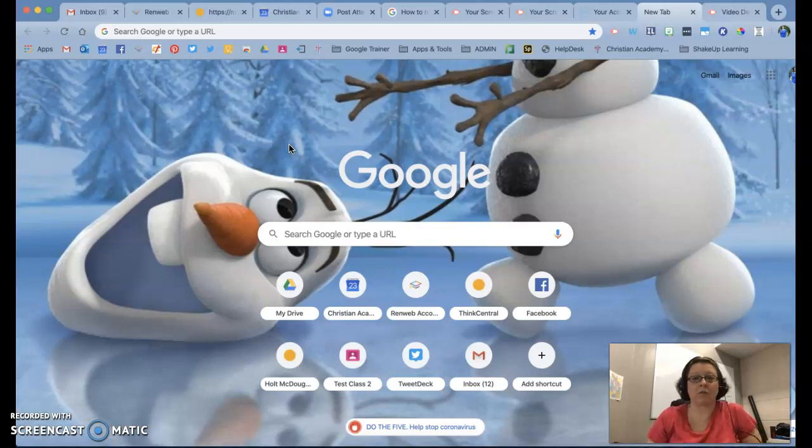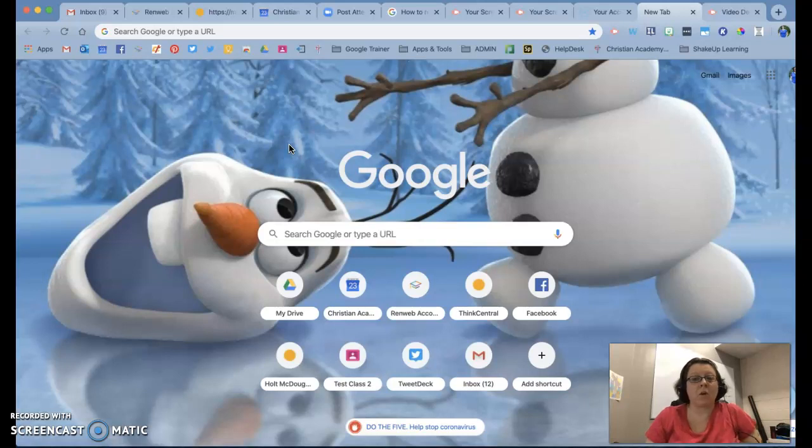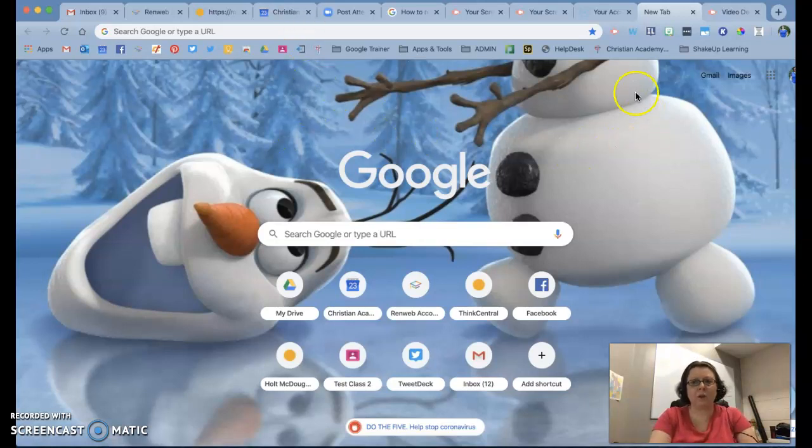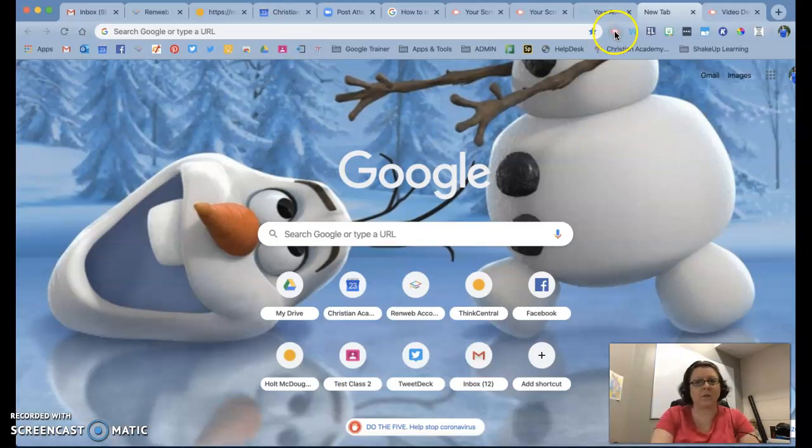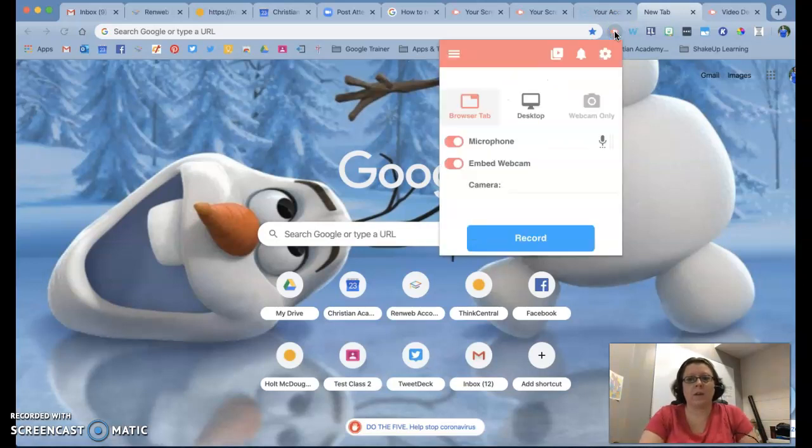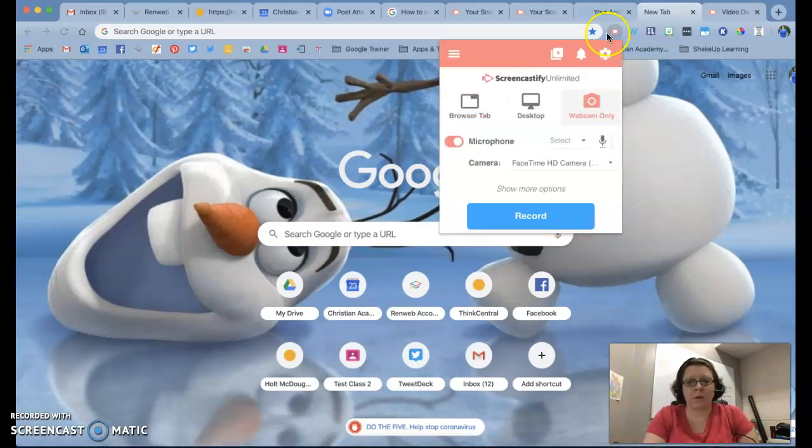Maybe it's you as the teacher reading a chapter of a read aloud for your class, or just something that you need to tell them without necessarily being on video. So to do this, you're going to click your Screencastify button at the top, just like you normally would, open up your screen,